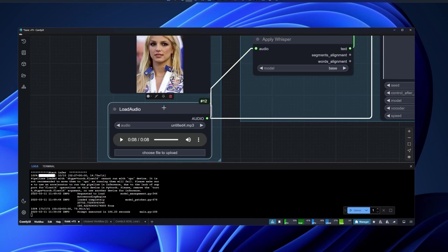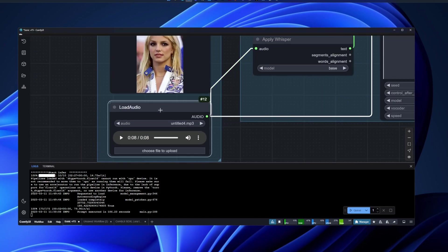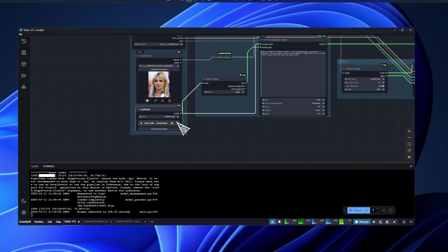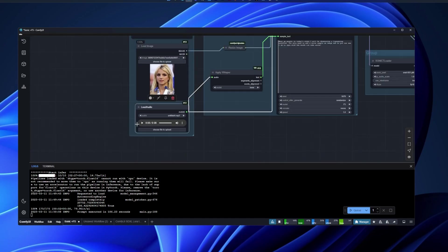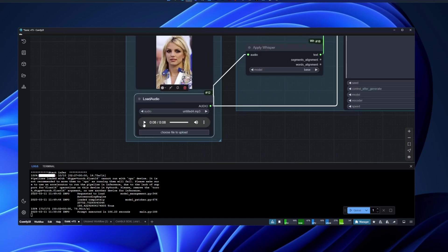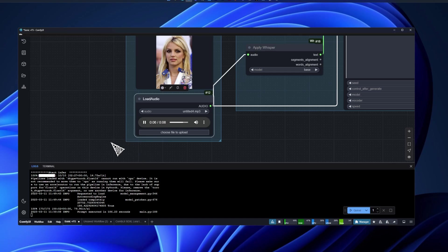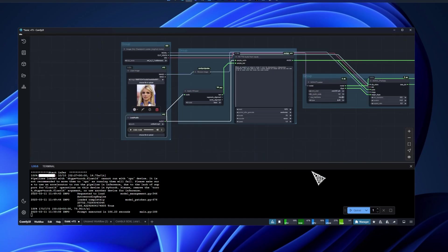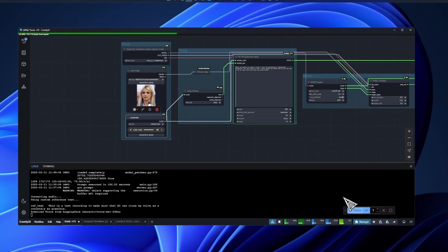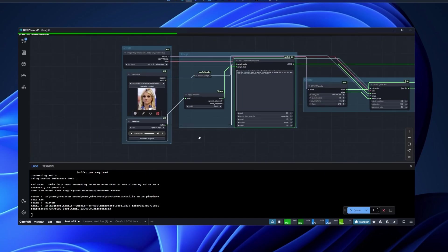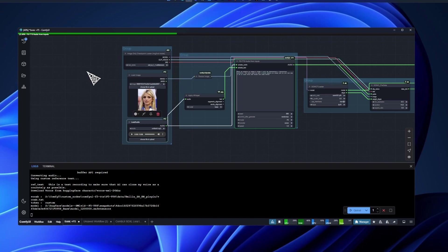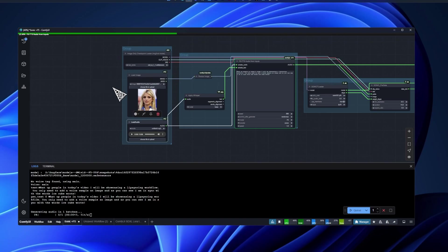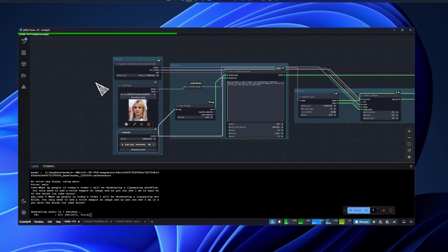You'll need to upload a voice sample. I'll just play whatever I put in here. This is a test recording to make sure that I can clone my voice as accurately as possible. Okay, that's the sample. I'll just queue it right now because it's gonna take about two or three minutes to get the result.